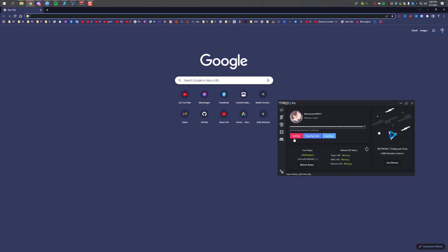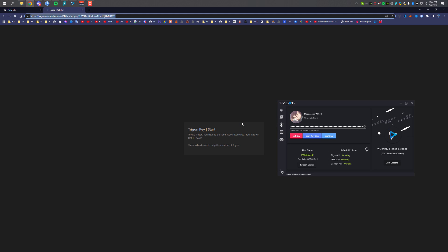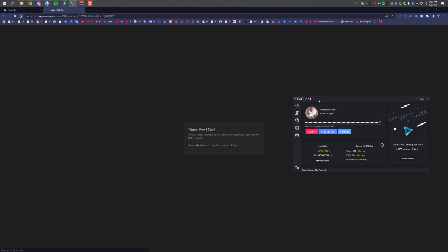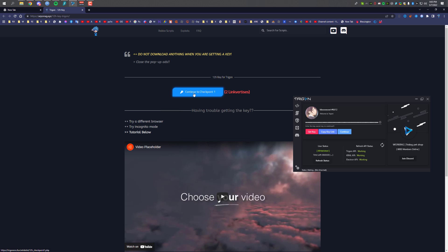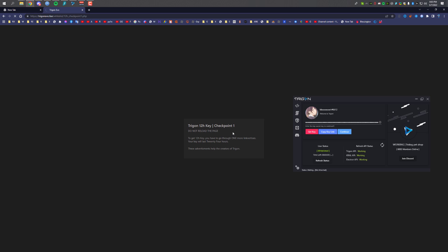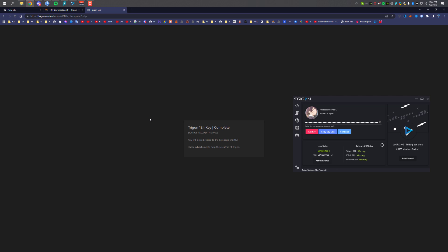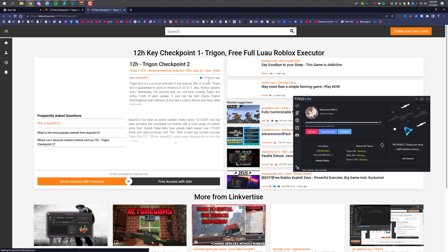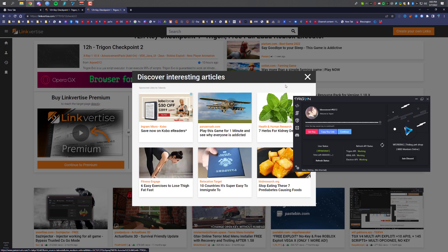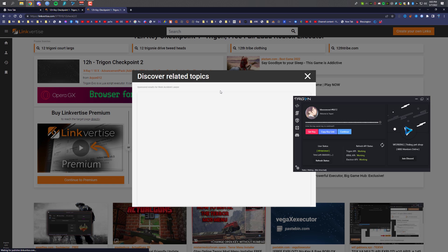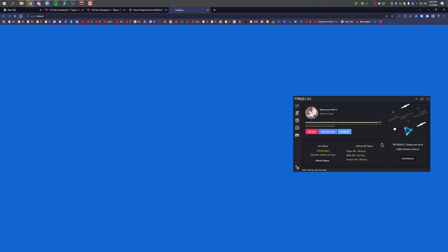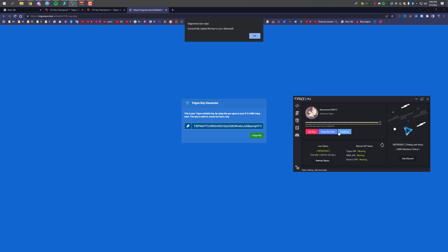Now I'm going to show you how to get the 12-hour key. Click on 'Get Key,' then select the 12-hour key option and the process will start — just wait. Click on 'Continue to Checkpoint One.' It will take you to checkpoint one and then to LinkVertise — just complete the steps. As you can see I'm now in checkpoint two — just complete the steps. It didn't ask me on the first one because I was already testing and had completed the steps. Close these, click 'Continue,' and as you can see I now have the 12-hour key.